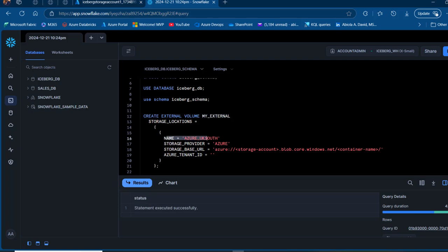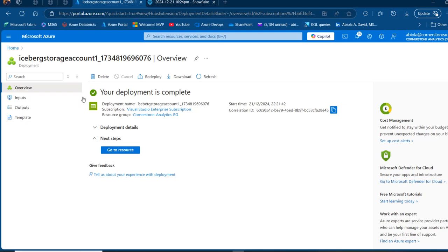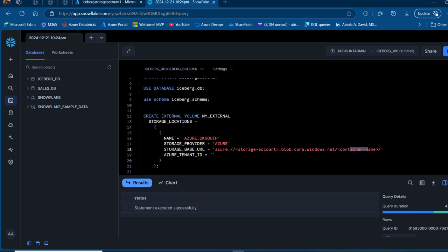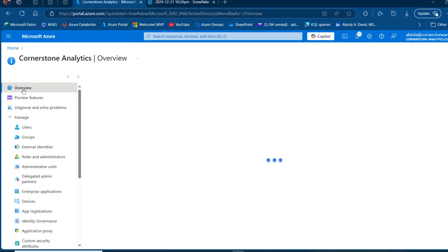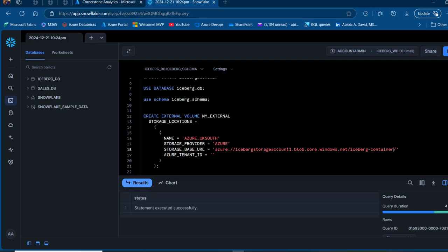For the storage base URL, we need the name of the storage account and then the name of the container. I'll grab the storage account name, double-click to copy, and paste it in. I'll carefully replace the container portion with 'iceberg container'. Then I'll grab the tenant ID by searching for 'Entra ID' in the portal, copying it from the overview, and pasting it within the single quotes in the code. Now I'll press control+enter to run — we can see 'my_external' successfully created.